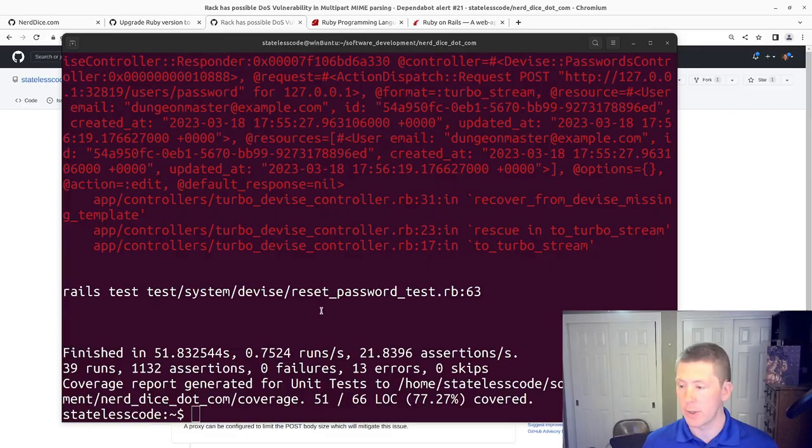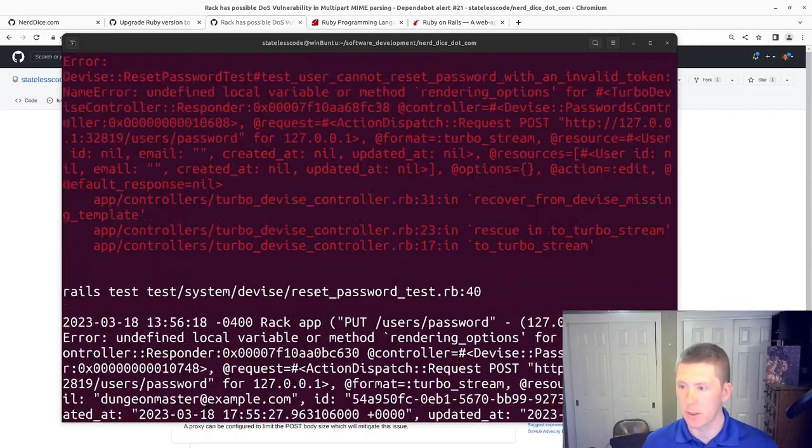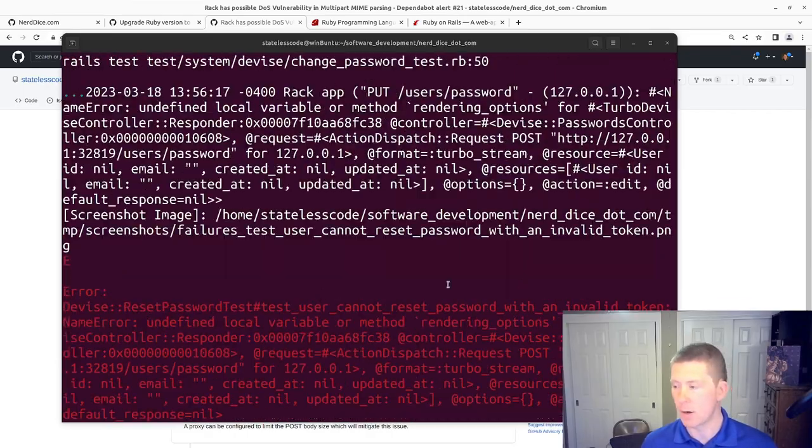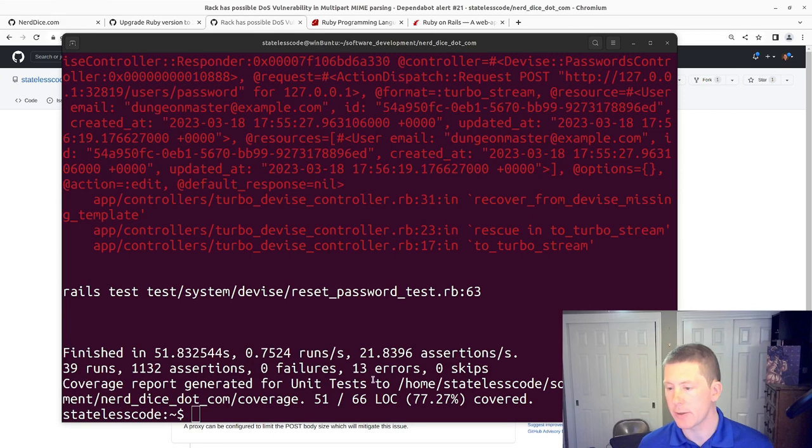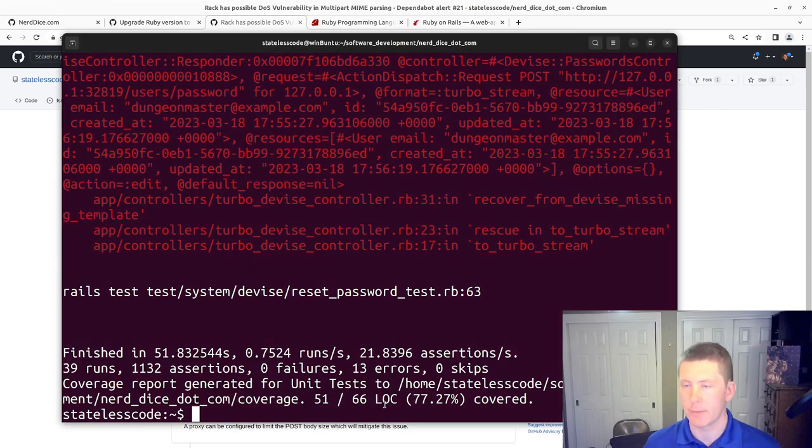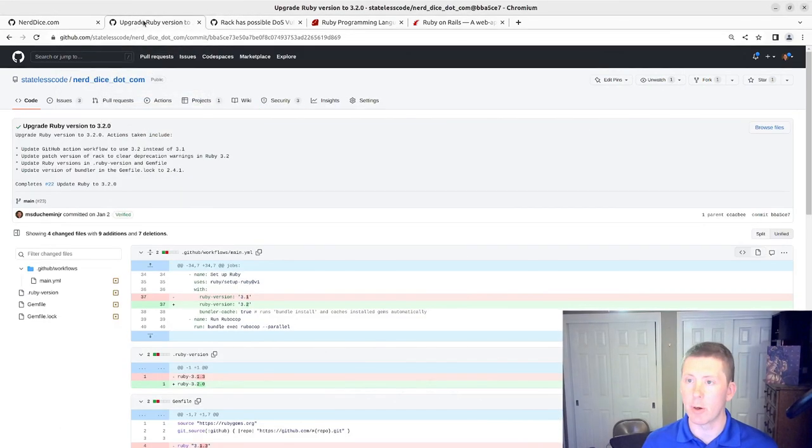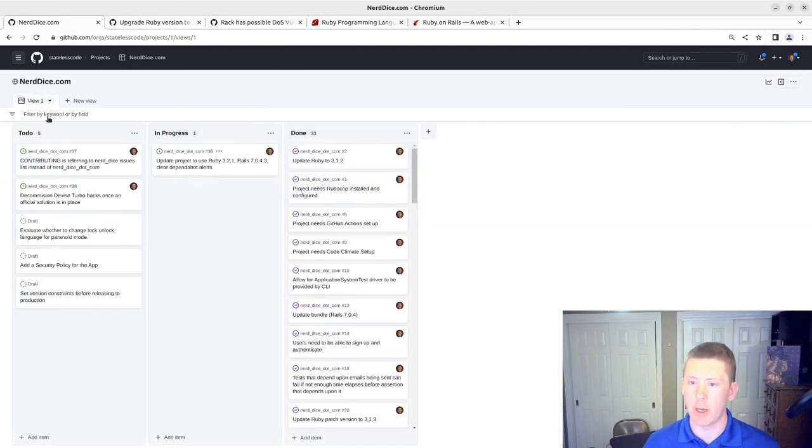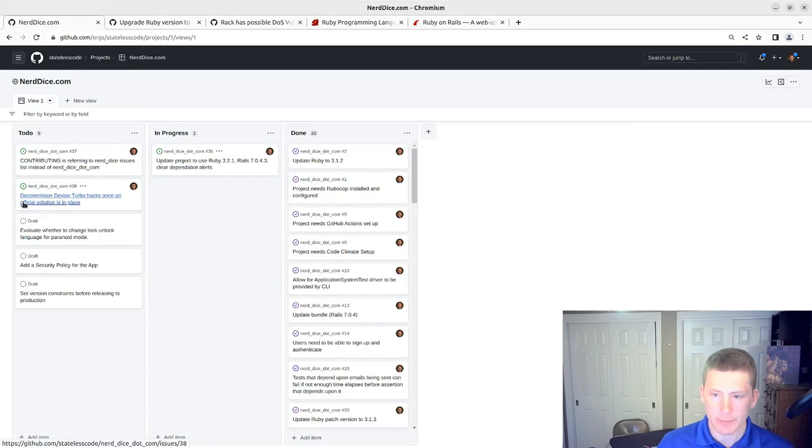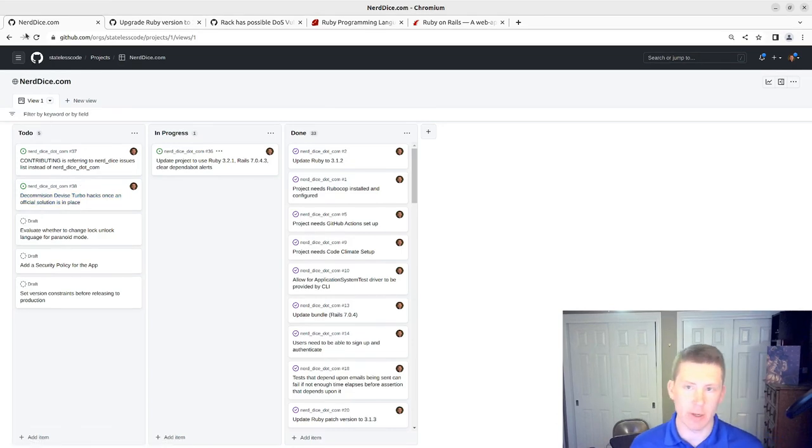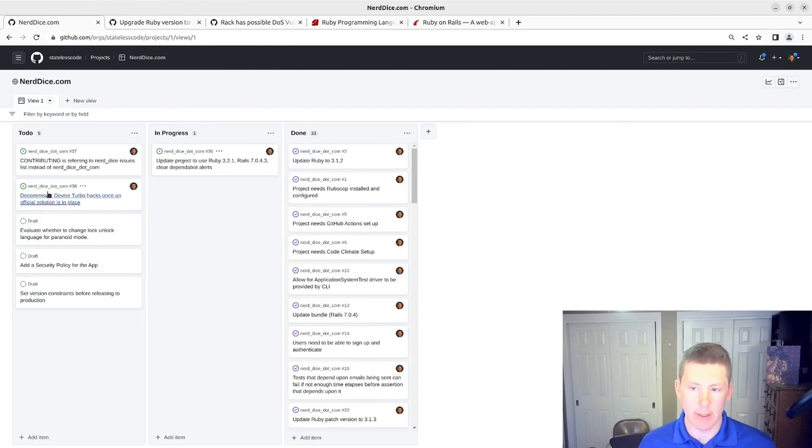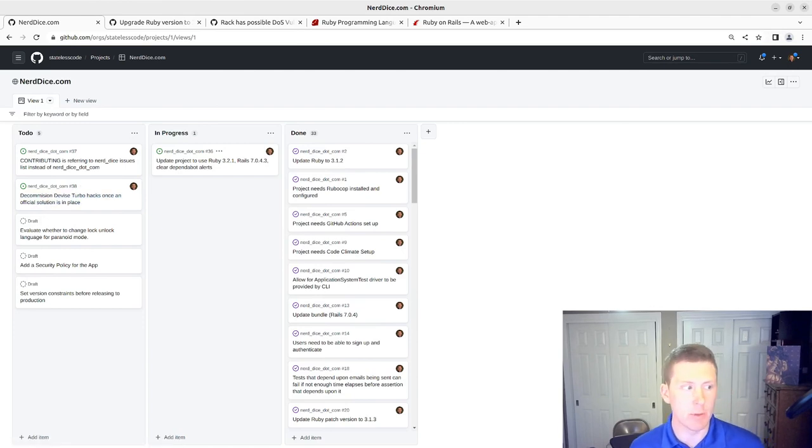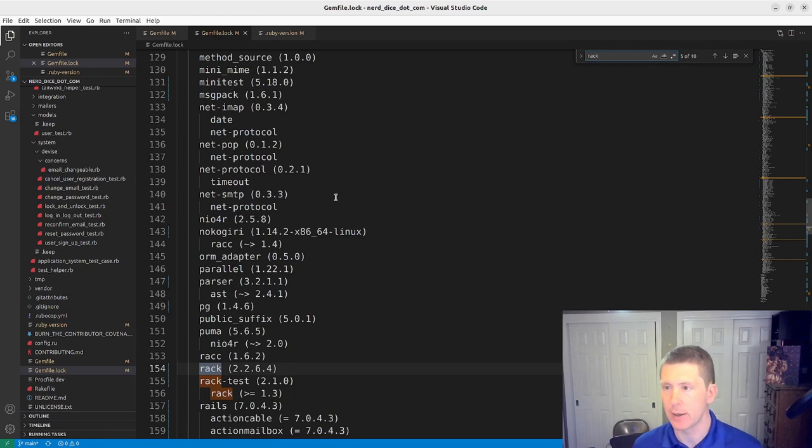All right. So we've got a bunch of failures. I think they're all related to our device tests. So, if we look at our issues log, device has released version 4.9.0, but we've already got a separate backlog item to deal with that. So what I'm going to do, for the time being, is lock devise.